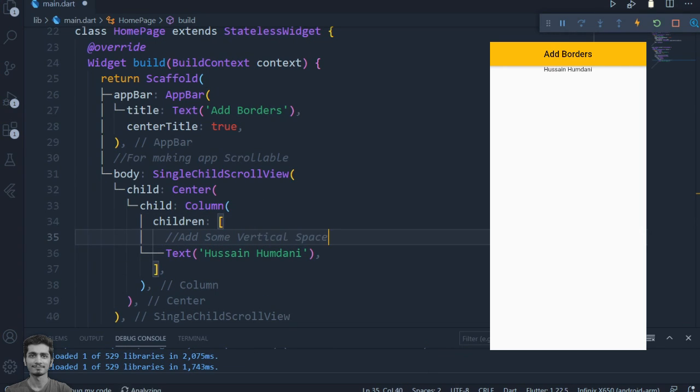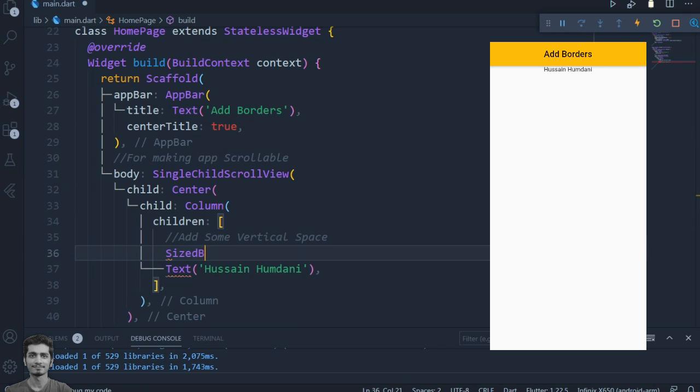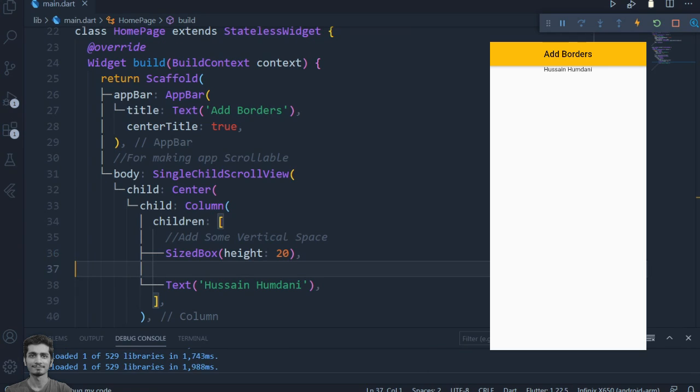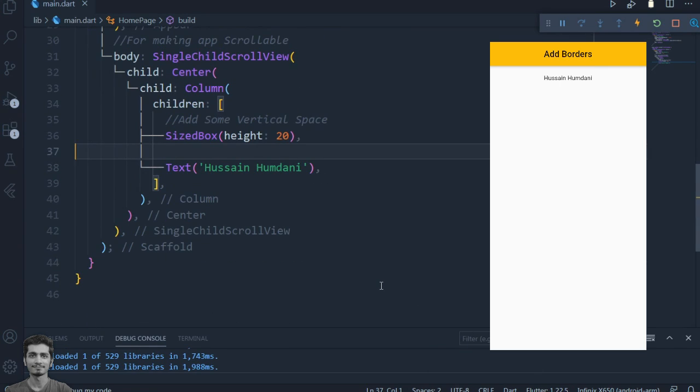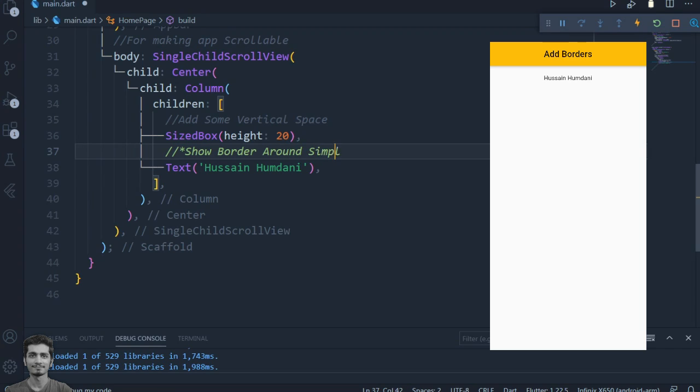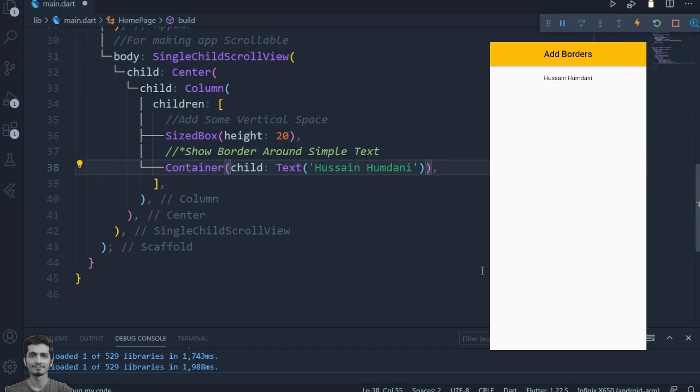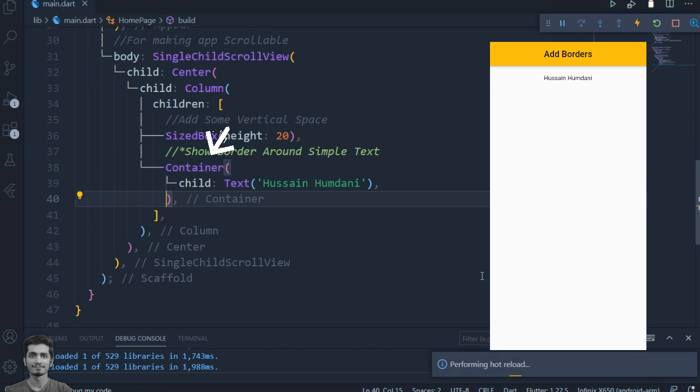For creating space above the text, we add a SizedBox widget with the height property set to 20. We wrap the text with the Container widget.